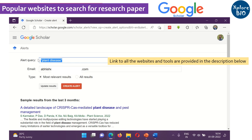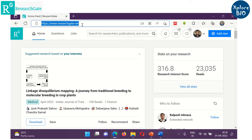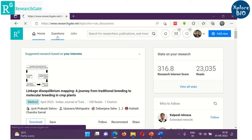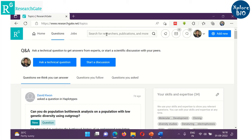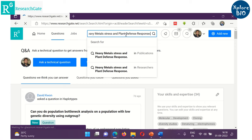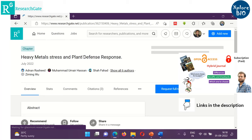The next one is ResearchGate, a platform where researchers socialize with each other, discuss scientific problems, share knowledge and research. You can also find research papers simply by searching here. If the research paper is open access, you can get the full text of it; otherwise, you can request the authors on ResearchGate to share a personal copy with you. To learn about the differences between open access and subscription journals, check out the linked video.